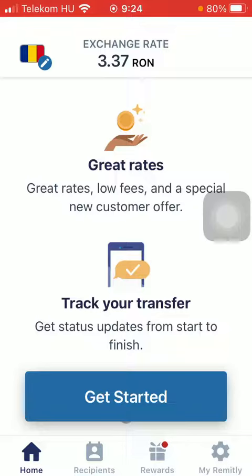But first I just want to mention, don't forget to subscribe to my channel, because at 100,000 subscribers I am going to show you my whole YouTube revenue statistics and growth strategy, how to make money online. Now let's jump into it.